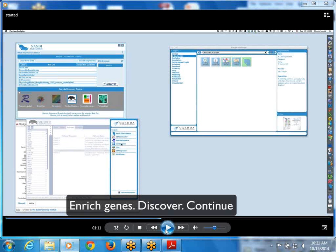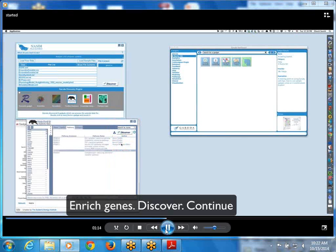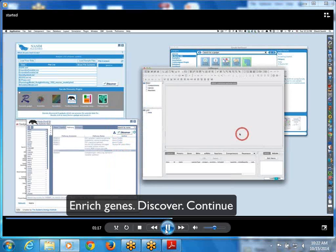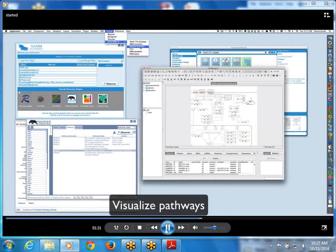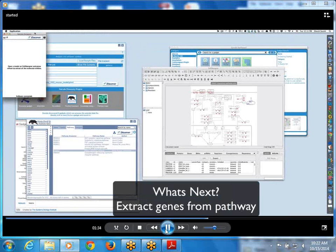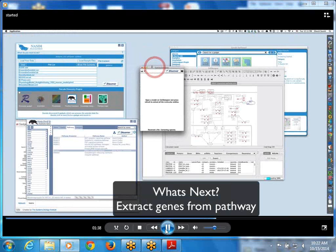Now I want to see what is the next tool I can use to further process the data — that is the navigability feature of Garuda. Instead of having to define your workflow a priori, you define your workflow on the go. I did the analysis, clicked discover on the Panther gadget, and it discovered the list of downstream gadgets which can receive the enriched pathway for further analysis. The selected pathway was in SBML format, so I was able to launch Cell Designer and visualize the pathway.